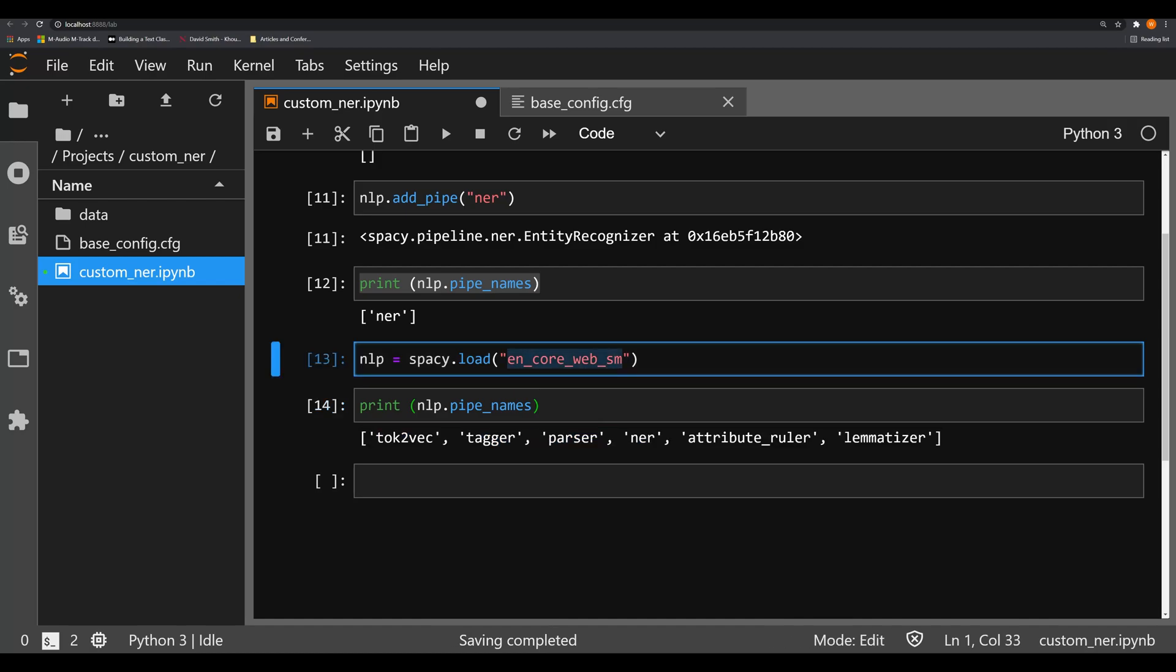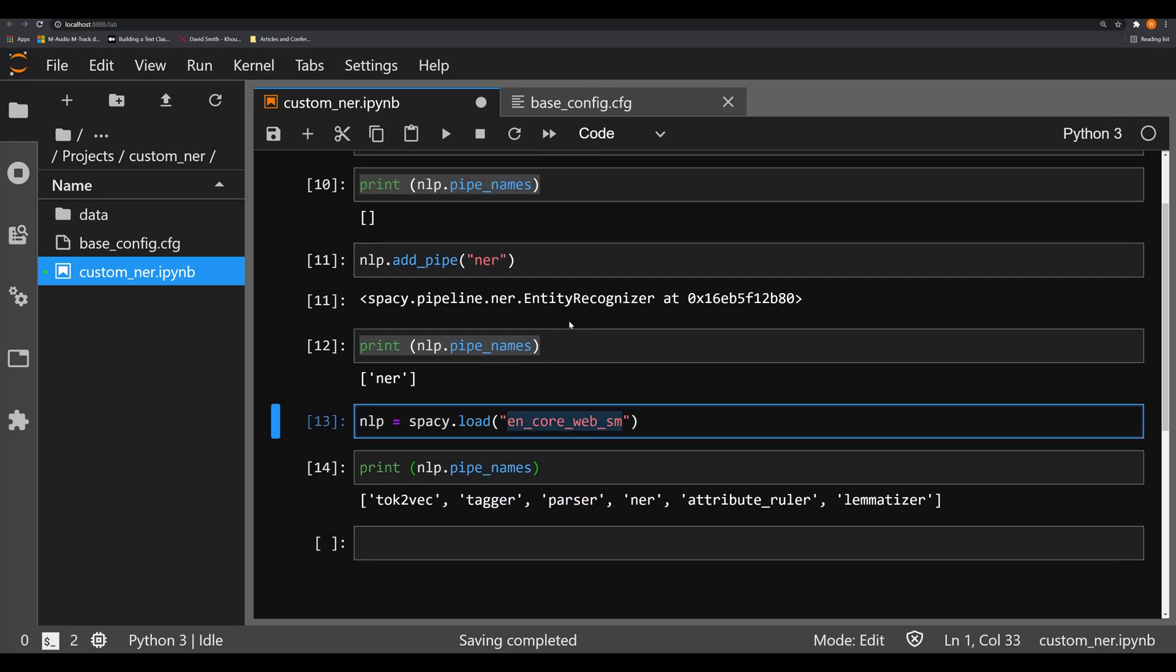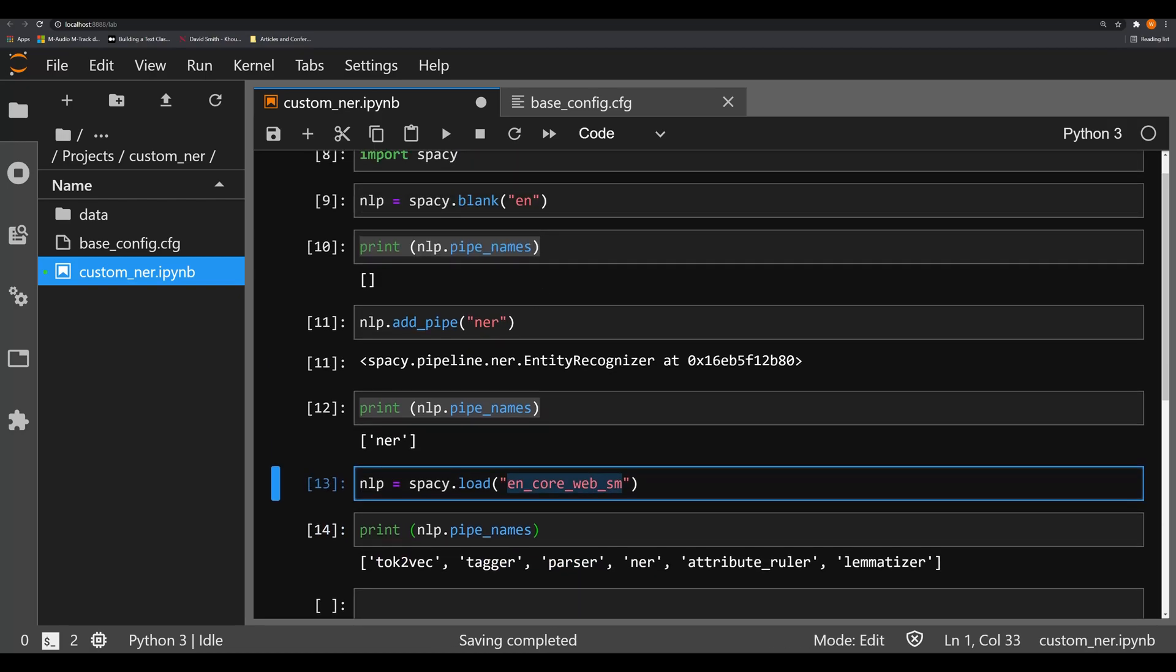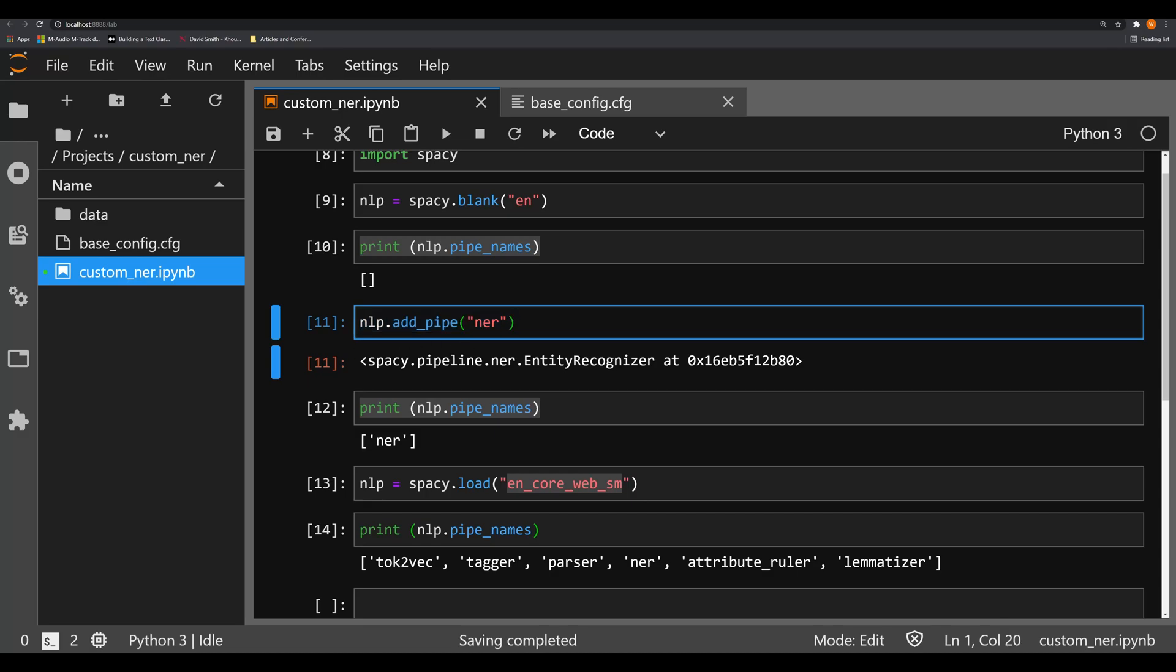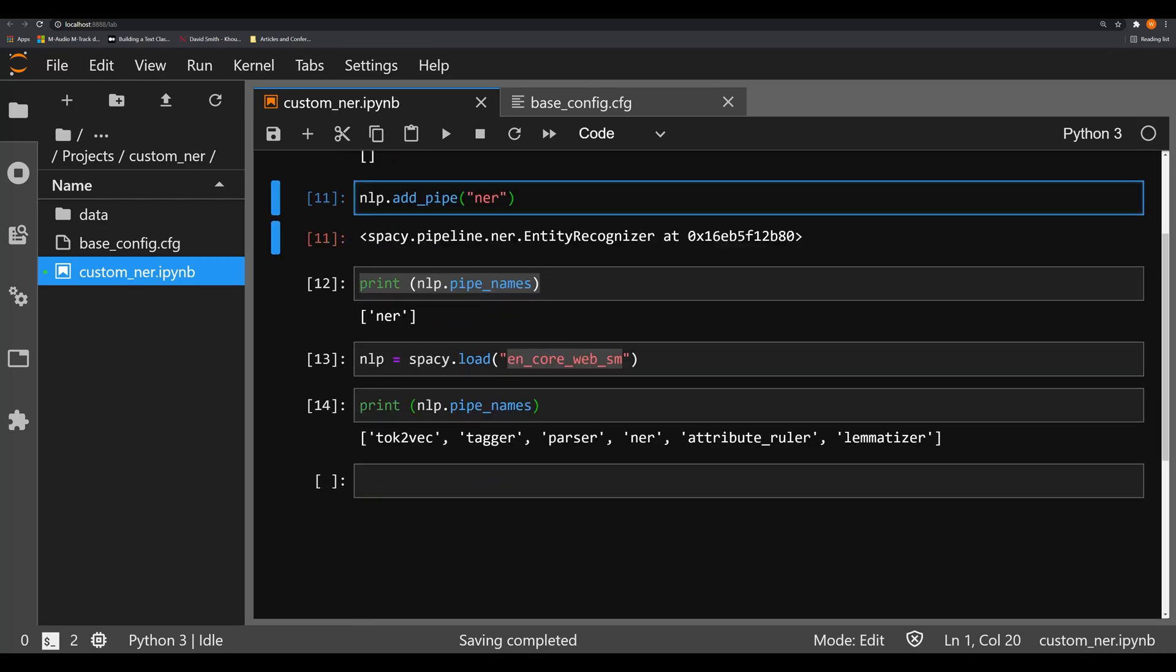So what has changed? Well in spaCy 2.0 we had to create the ner and then add it into the pipe by using the object ner. Now all you have to do is just do the string ner. It cuts out essentially one whole step in this process which in my opinion wasn't entirely necessary. But sometimes when you're creating robust and complicated pipelines you really want to be able to introduce certain pipes before other pipes.